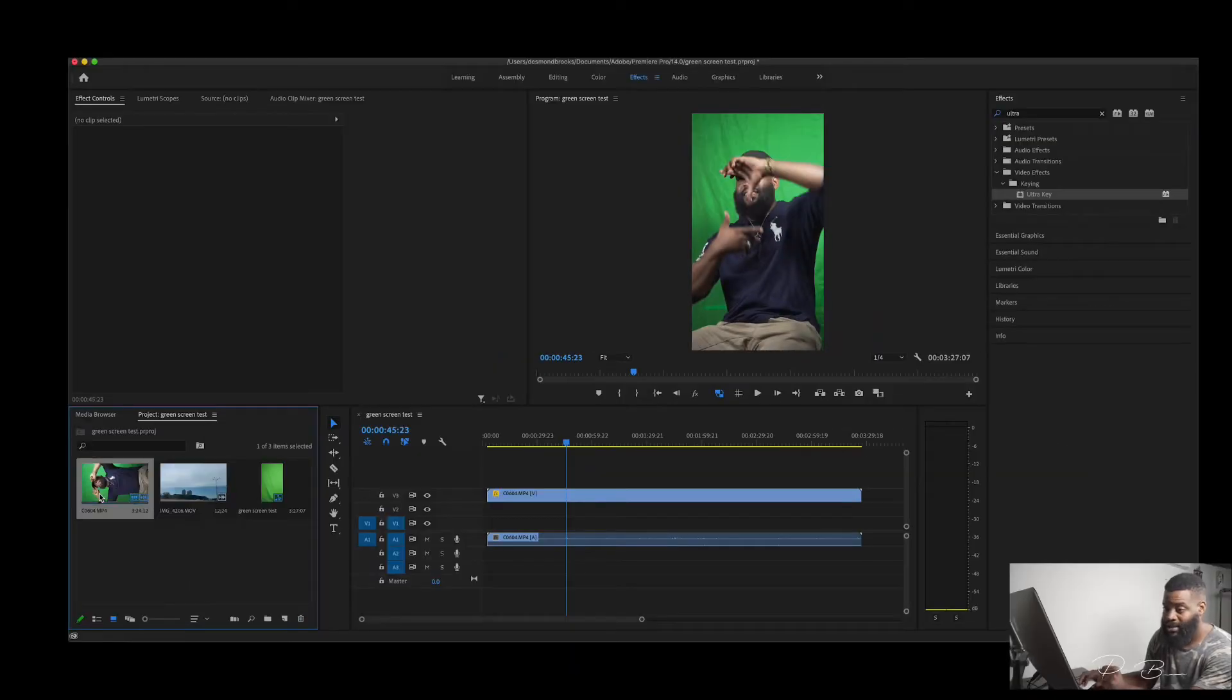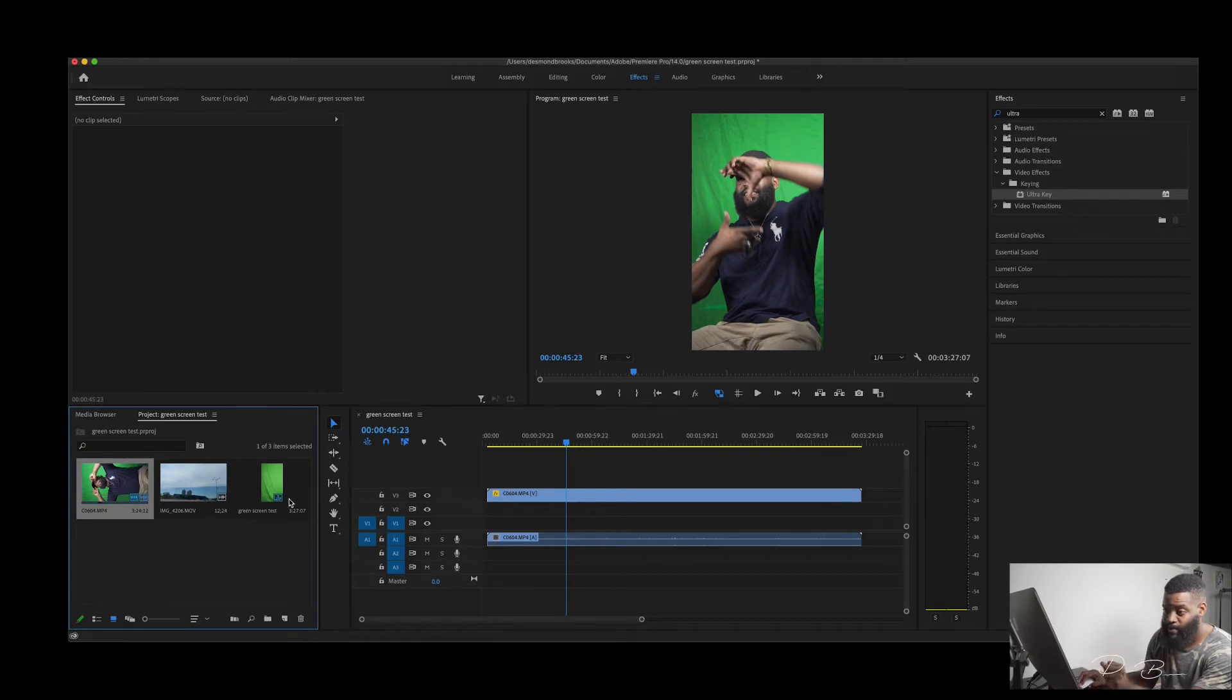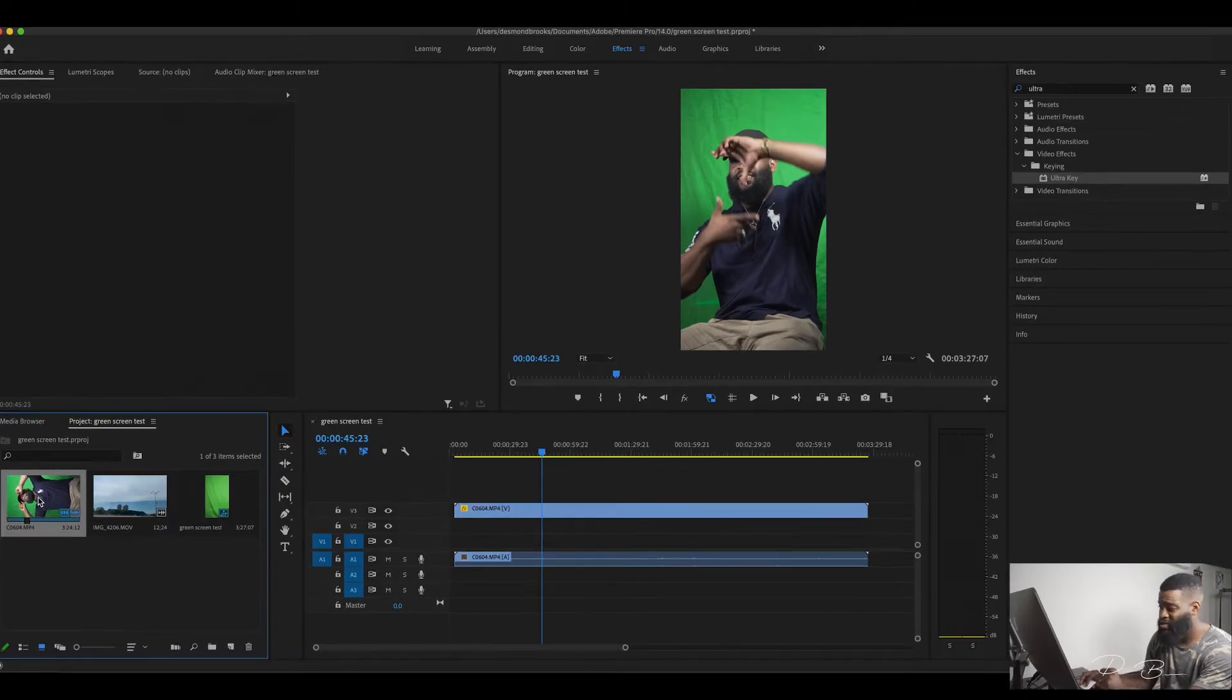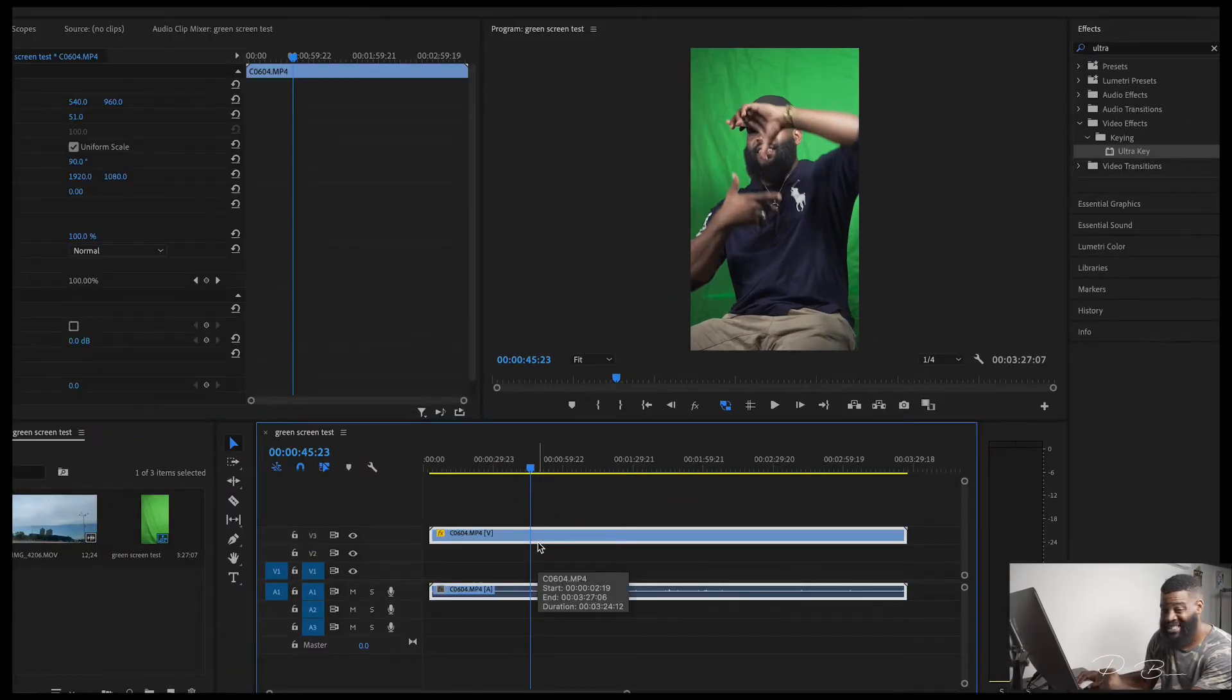Drag and drop your file onto your sequence timeline.